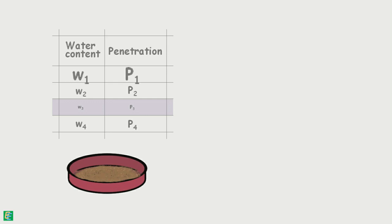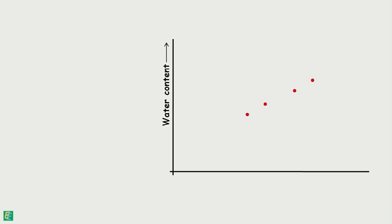Using these values, we plot a graph. Water content is plotted on a normal scale and penetration value is plotted on log scale. A best fitting line is drawn through these experimental points.